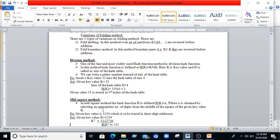Next is the division method, one of the most widely used hash functions. The hash function is defined as h(k) = k mod d, where d is the size of the hash table, k is the key value, and h(k) is the hash function result. We perform modulo division rather than normal division. Prime numbers can also be used instead of the table size.